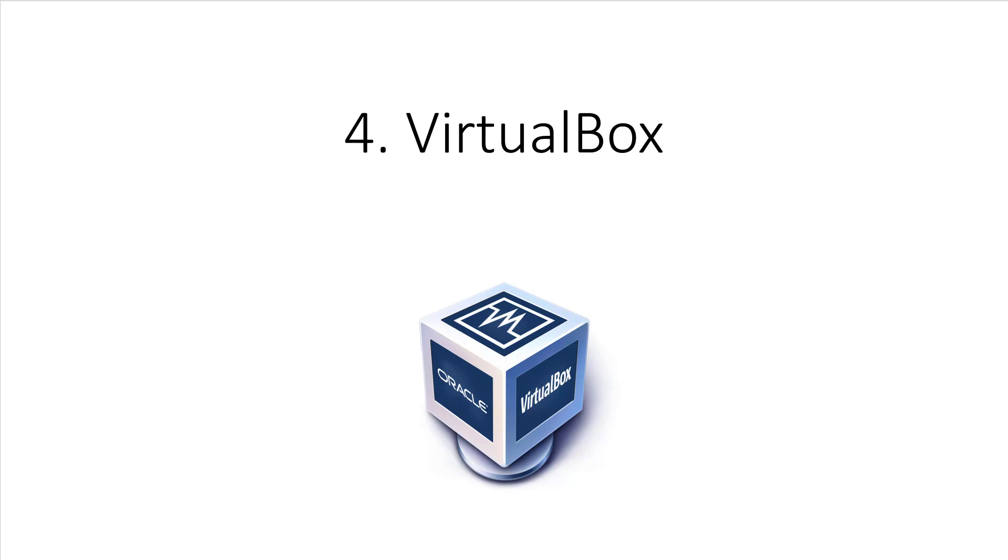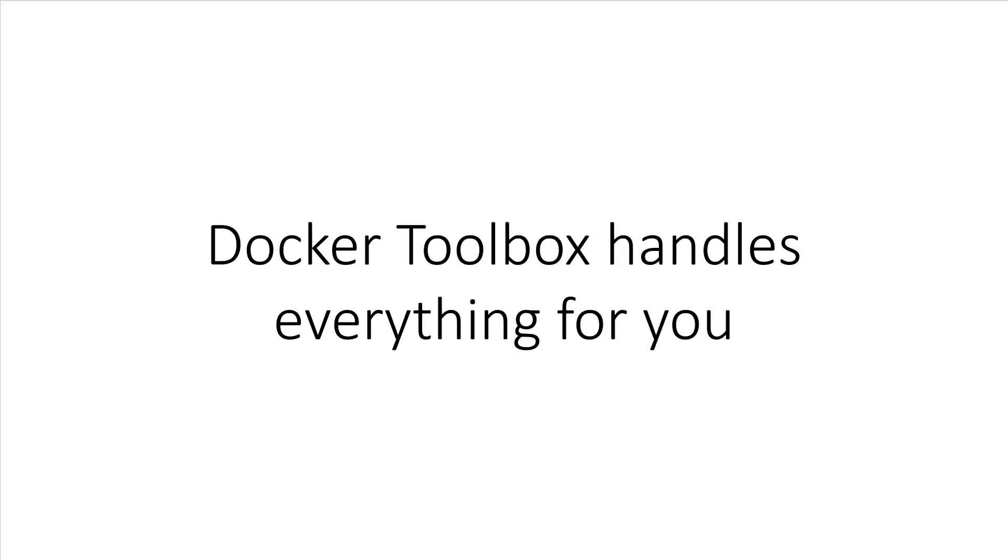If you recall from a previous lecture, VirtualBox is a Type 2 hypervisor. It is open source and runs on all major platforms. Docker Toolbox will install and configure VirtualBox for you. Then it's going to use another tool called Docker Machine to create a virtual machine on your behalf. This virtual machine will be running a lightweight distribution of Linux.